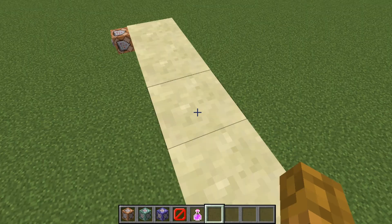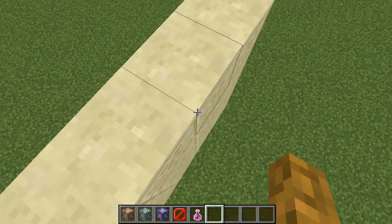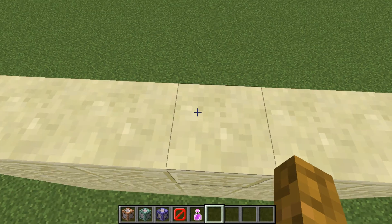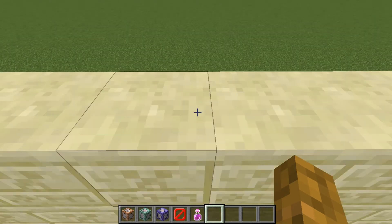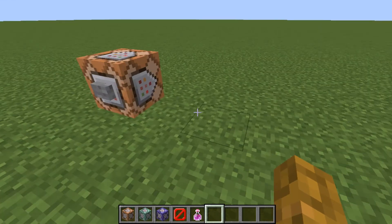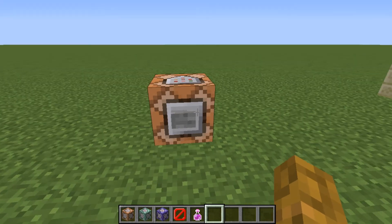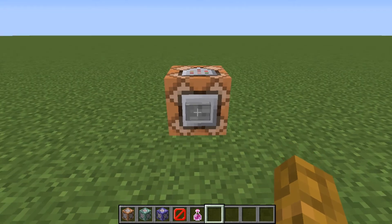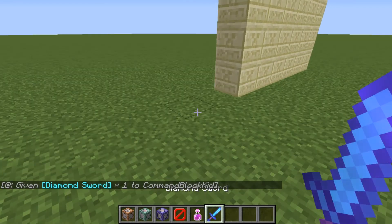By the way, never have cheats on when you're in a survival world. When you're in a survival world and there are commands, I always turn it into some form of a mini game.